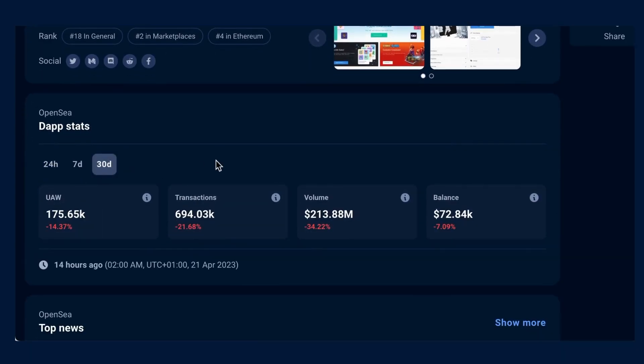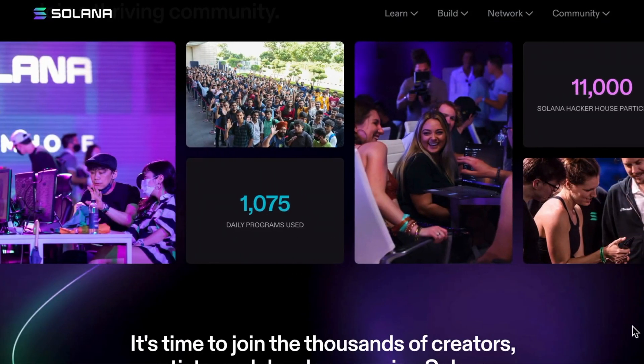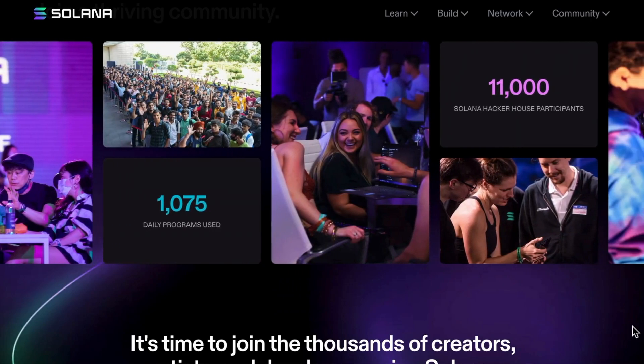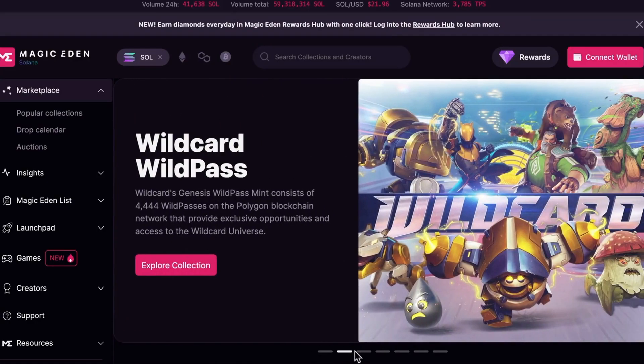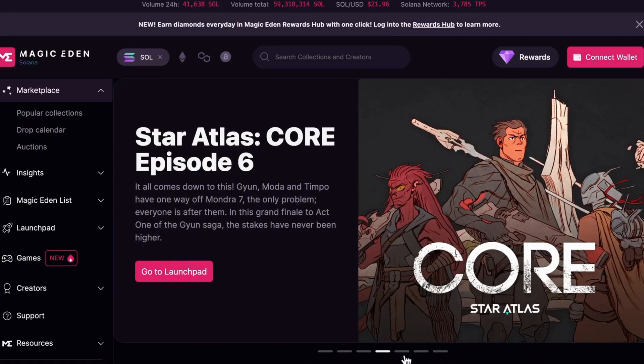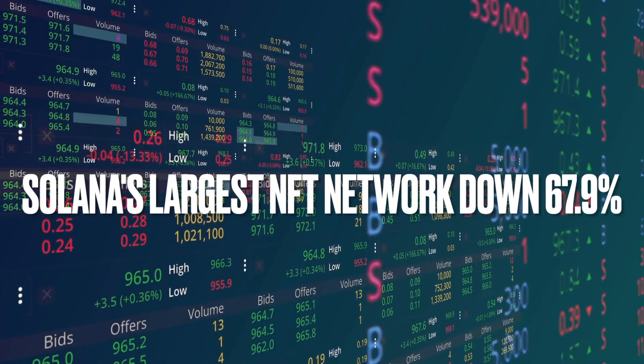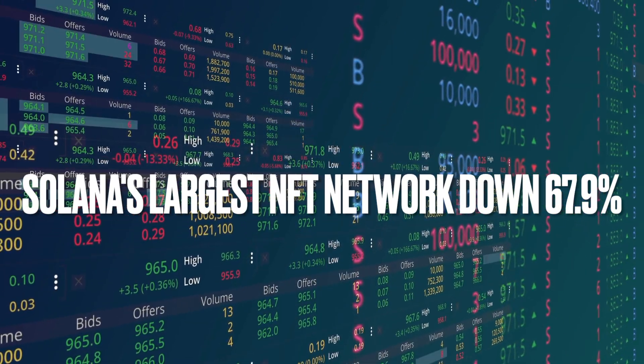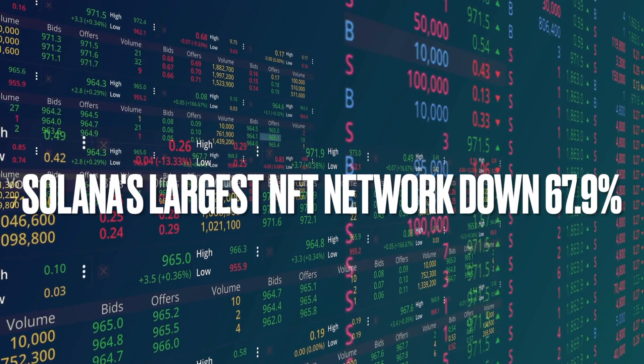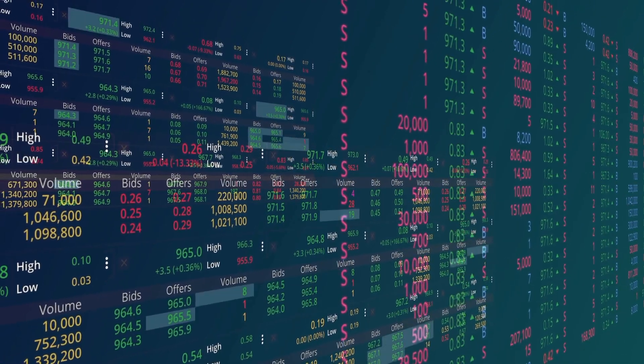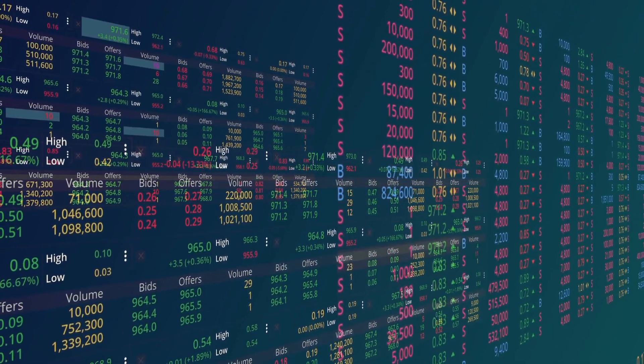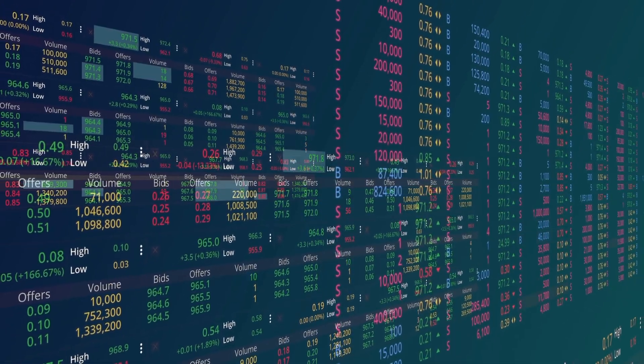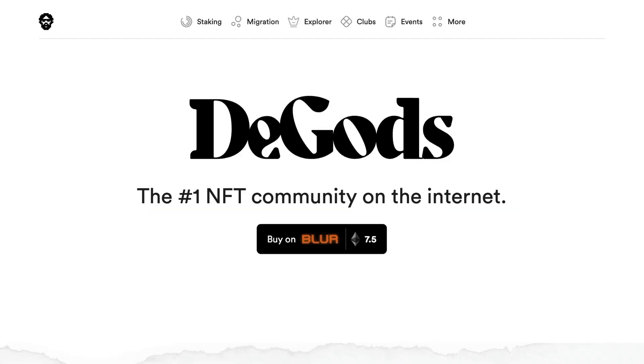While most chains saw an increase in trading volume in Q1, Solana's ecosystem waned. Magic Eden, the largest marketplace on the network, saw its trading volume drop from $73.9 million in December 2022 to $23.6 million in March 2023, a 67.9% decline. Prominent collections YOOTS and Degods also migrated to other chains, dealing a further blow to Solana.